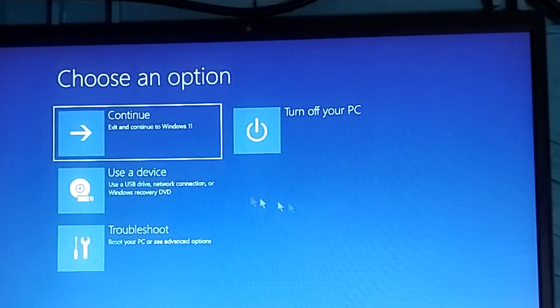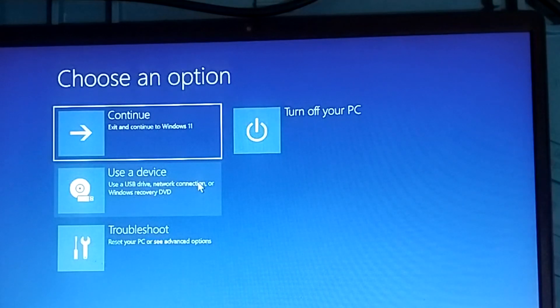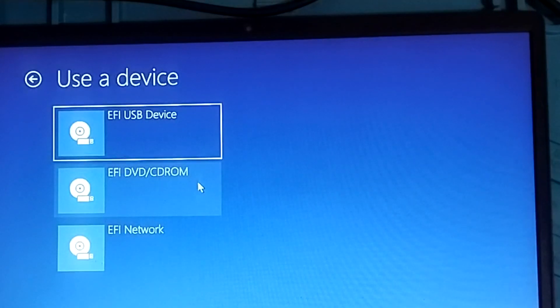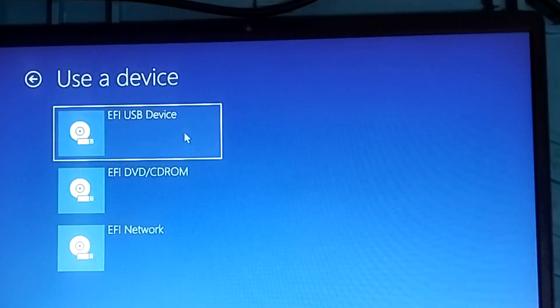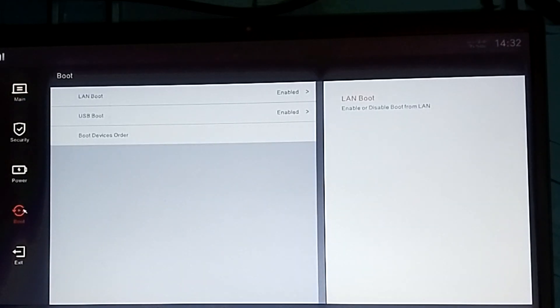Let's use the USB. Yes, this is the USB device, let's see. The system does not have any USB option. Boot — USB boot, enable boot.